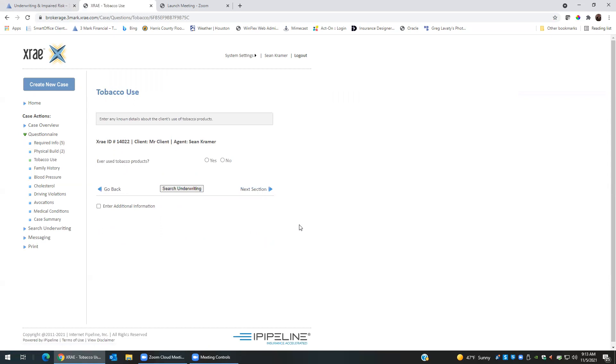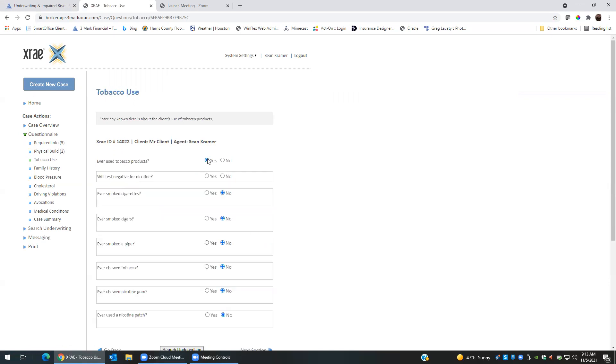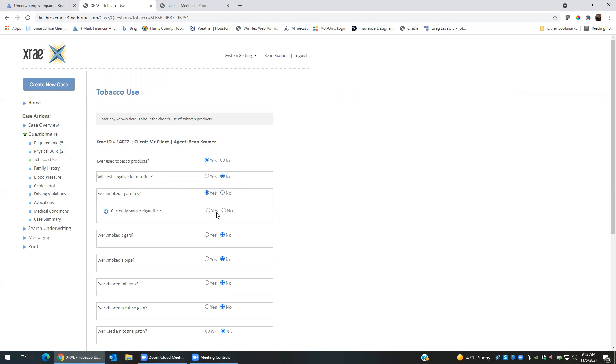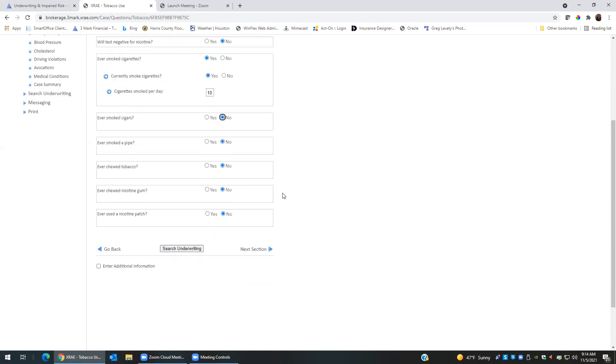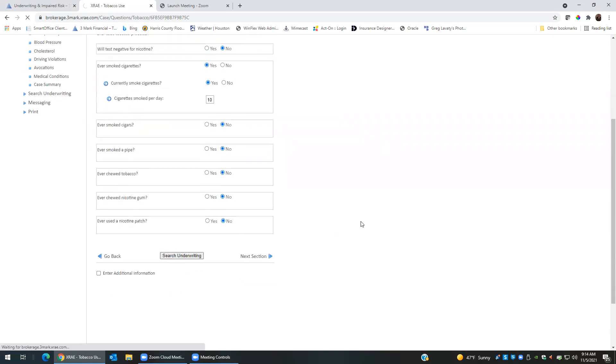Since we know the client is a smoker, we will say yes, will they test negative for nicotine? No. Ever smoke cigarettes? Yes, currently. Yes. And we'll say they're smoking 10 cigarettes a day. So this is the main information that we have knowing about the build issue and the client is a smoker. So what we'll do now is we'll scroll down to search underwriting.